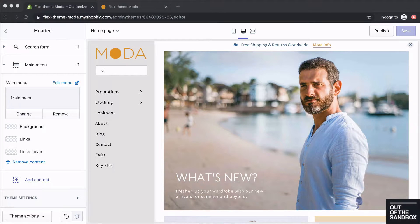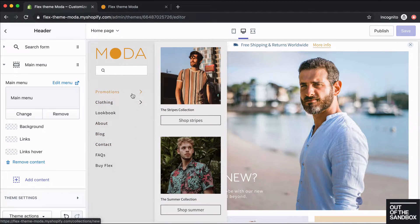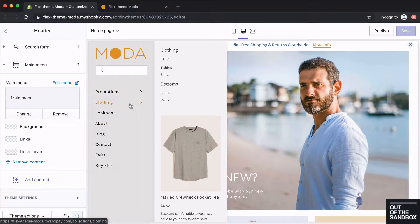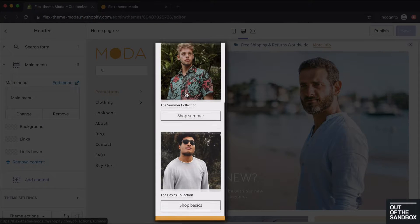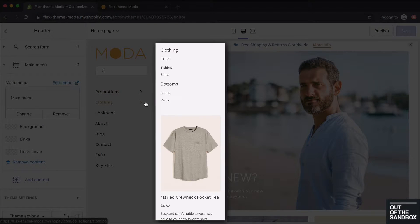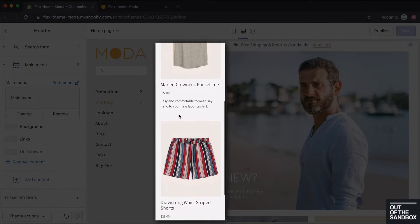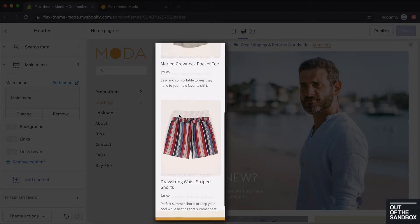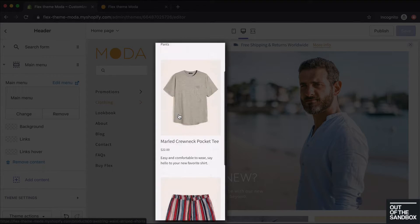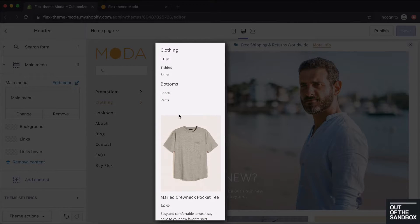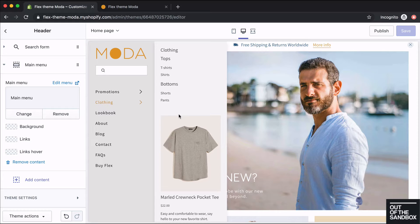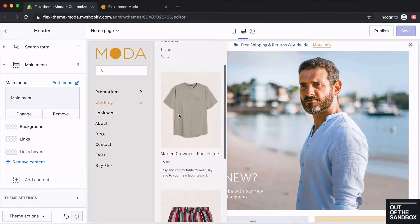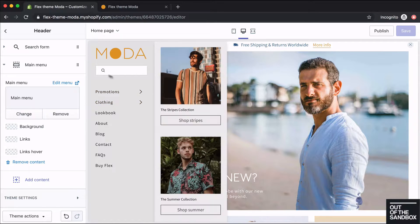Once we've added the main menu, you'll now see that Promotions and Clothing both have these mega menus that are attached to them. You can enable mega menus in any of the four header options for Flex. When you enable mega menus for the vertical header, they also remain vertical and you can just scroll through them to see the content.